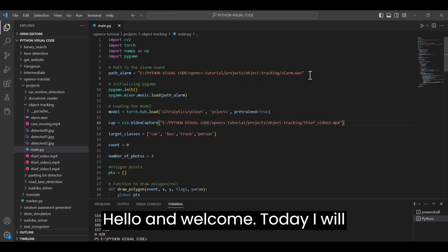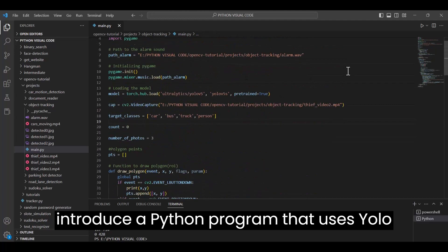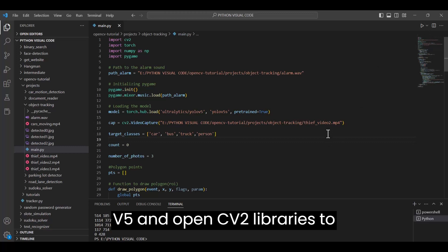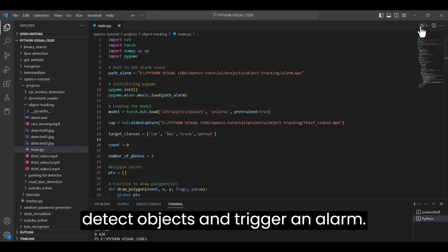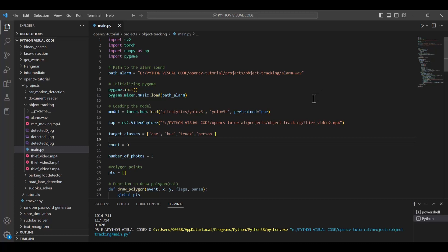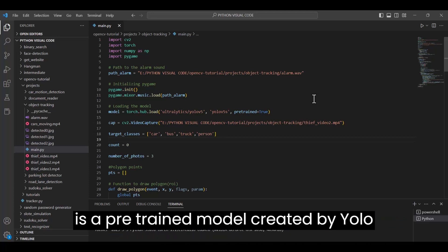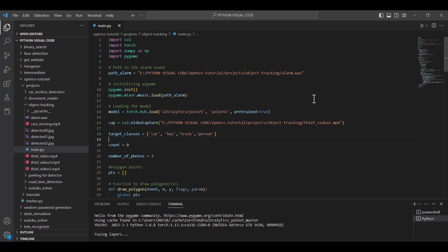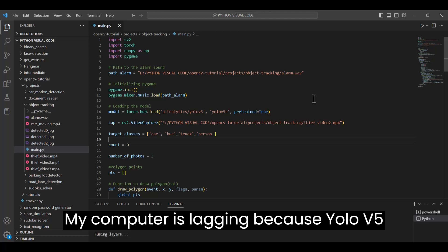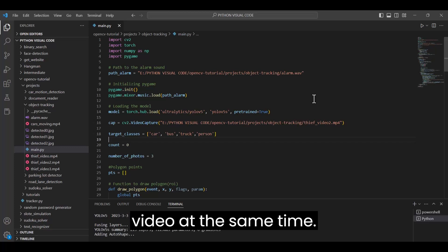Hello and welcome. Today, I will introduce a Python program that uses YOLO v5 and OpenCV libraries to detect objects and trigger an alarm. The model I am using to detect objects is a pre-trained model created by YOLO v5. My computer is lagging because YOLO v5 uses the GPU, and I'm also recording a video at the same time.